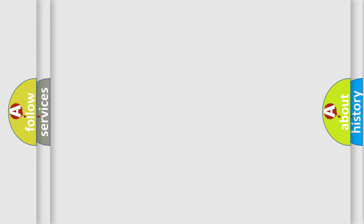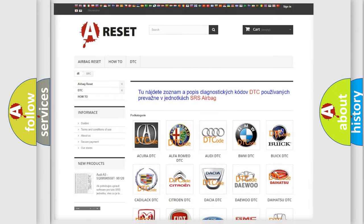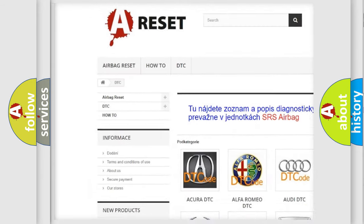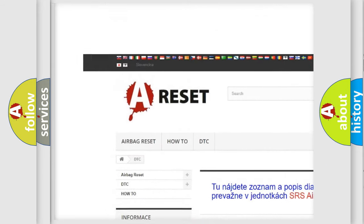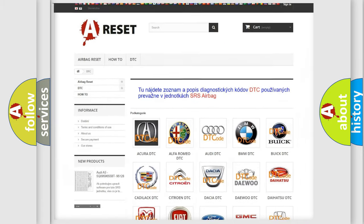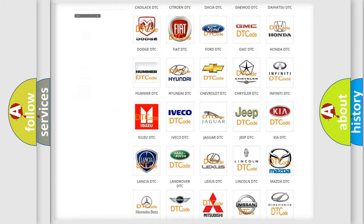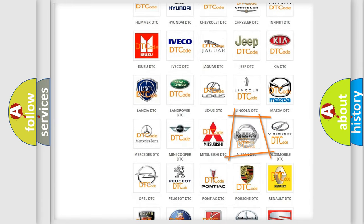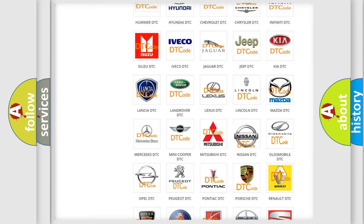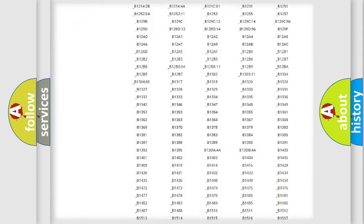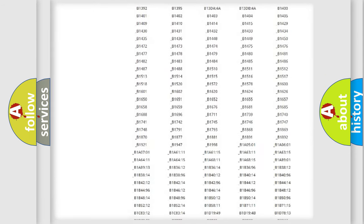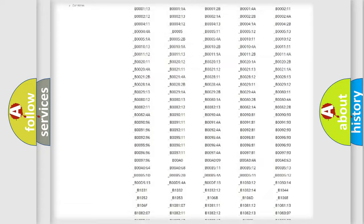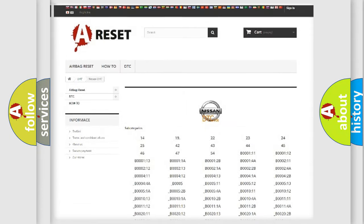Our website airbagreset.sk produces useful videos for you. You do not have to go through the OBD2 protocol anymore to know how to troubleshoot any car breakdown. You will find all the diagnostic codes that can be diagnosed in Nissan vehicles.